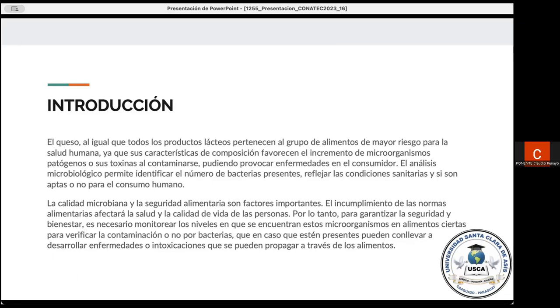Asimismo también, la calidad microbiana y la seguridad alimentaria son factores importantes. El incumplimiento de las normas alimentarias también llegará a afectar la salud humana y la calidad de vida de las personas. Por tanto, para garantizar la seguridad y bienestar es necesario realizar un monitoreo constante de los niveles en que se encuentran estos microorganismos en alimentos para poder verificar si existe o no contaminación, ya sea por estas bacterias o por otras. Que en caso de que estén presentes, pueden conllevar a desarrollar enfermedades o intoxicaciones que se pueden propagar a través de los alimentos.